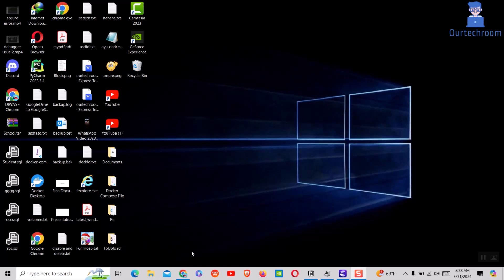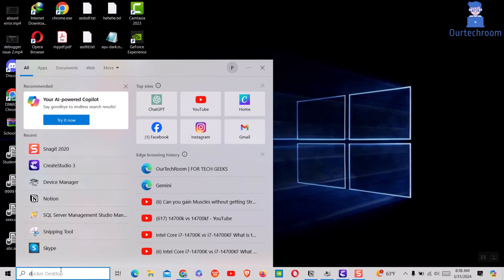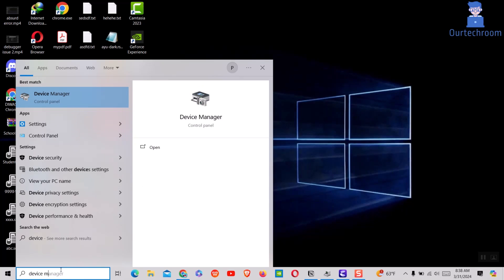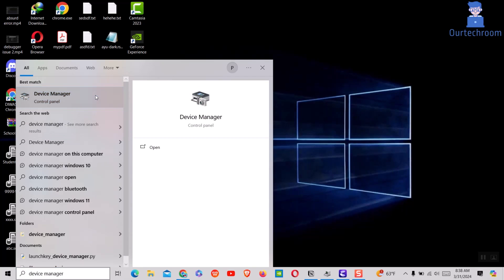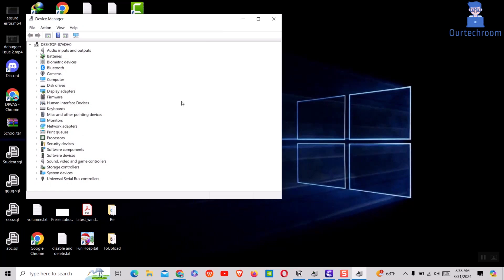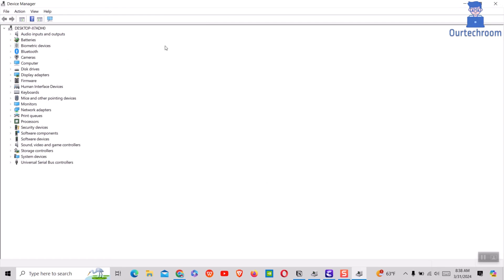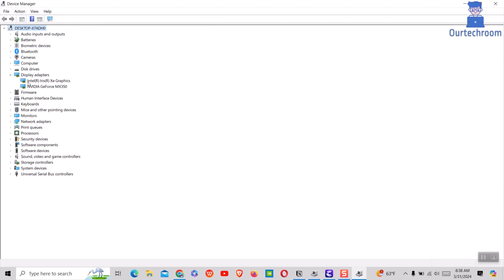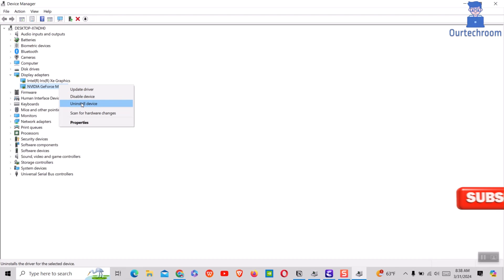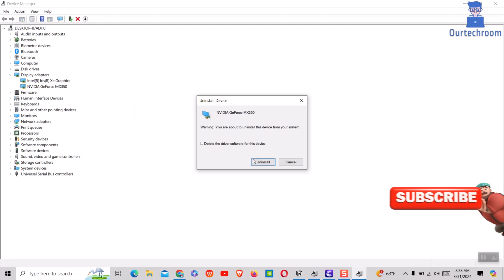You can easily uninstall NVIDIA graphics driver. Go to search and type device manager and select device manager from the list. Then just expand display adapter nodes as shown here. I have two graphics adapters — one is Intel Iris which is integrated graphics, and the next is NVIDIA which is a dedicated graphics processing unit. You can uninstall NVIDIA graphics by right-clicking on it and selecting uninstall device.